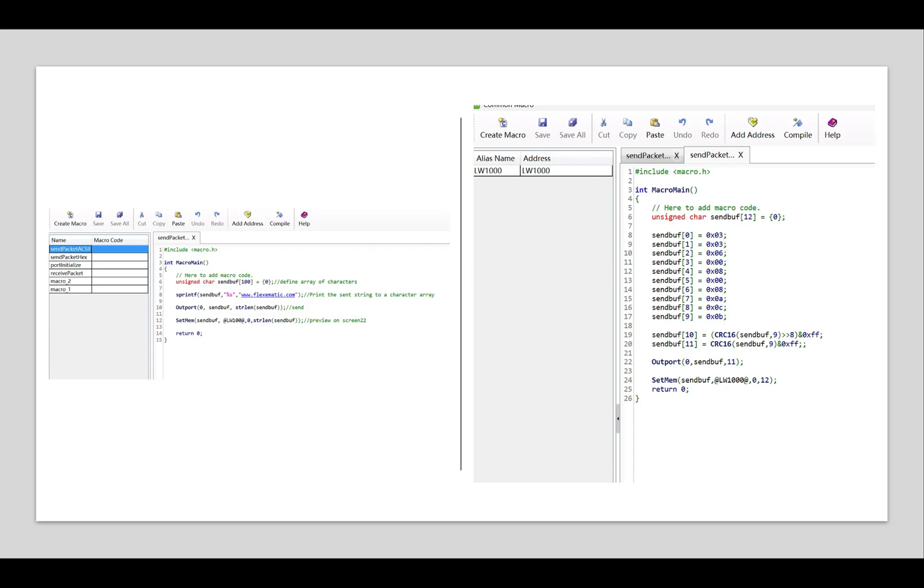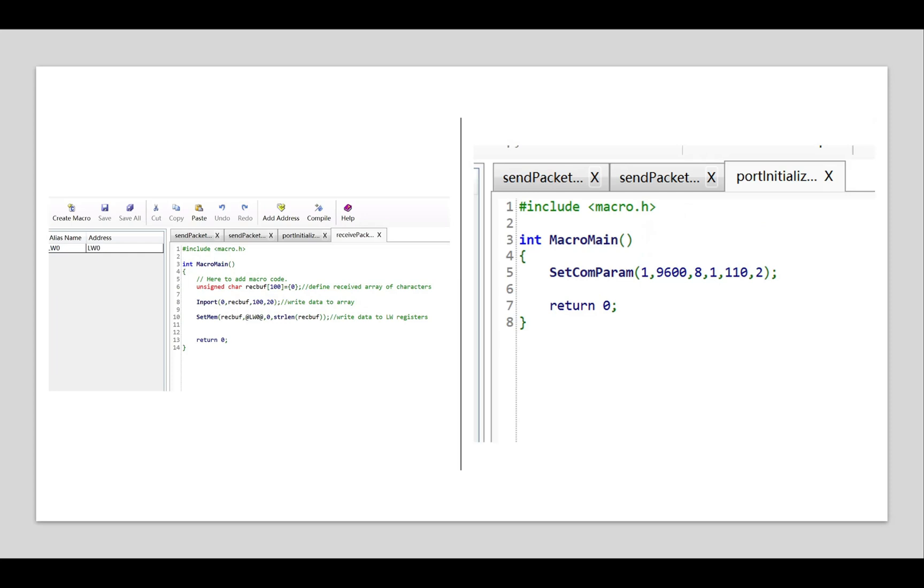It enables direct transmission and reception of hex or ASCII messages, giving developers full control over packet formatting such as headers, footers, CRC checks, timing like delays between commands, and error detection including manual CRC or checksum calculations.